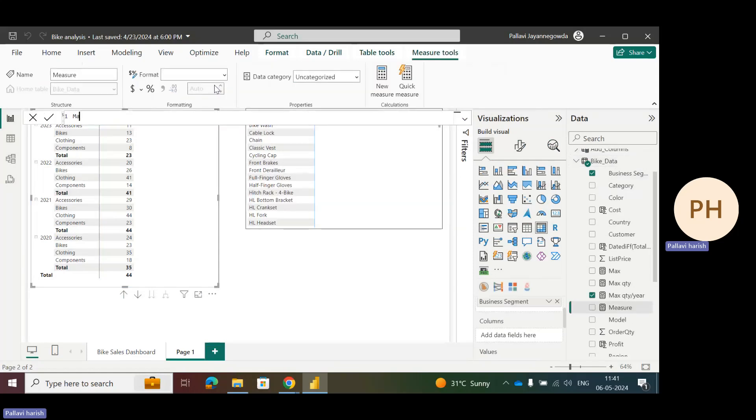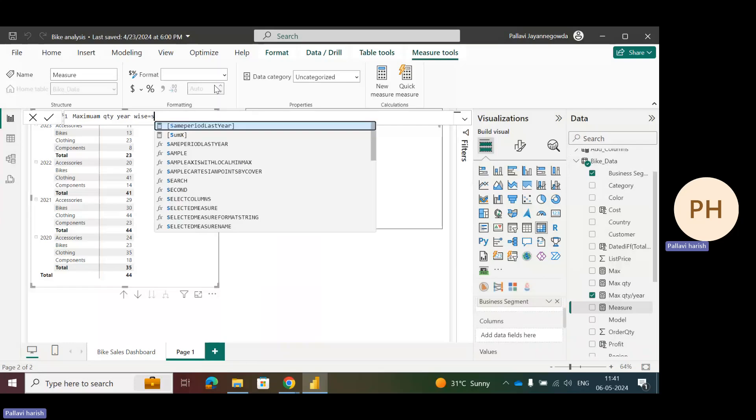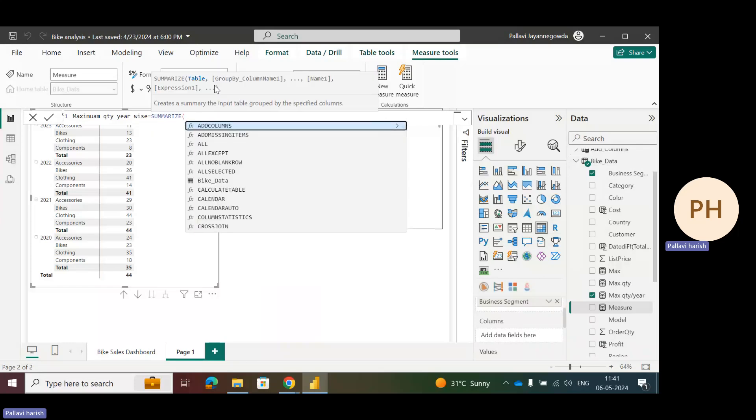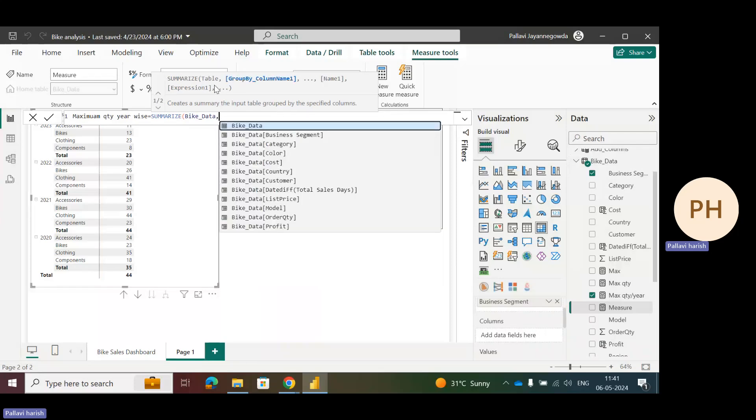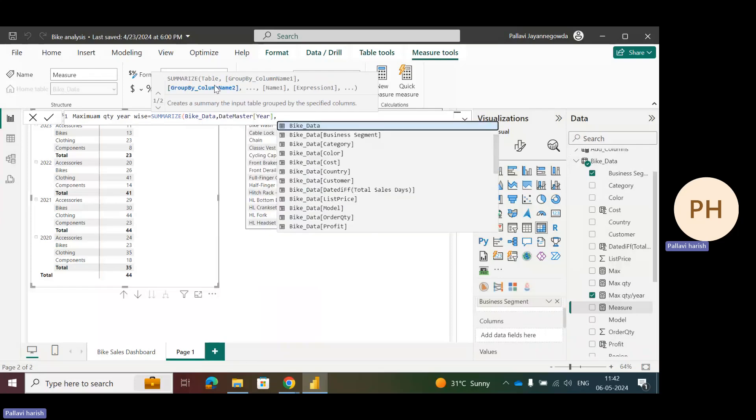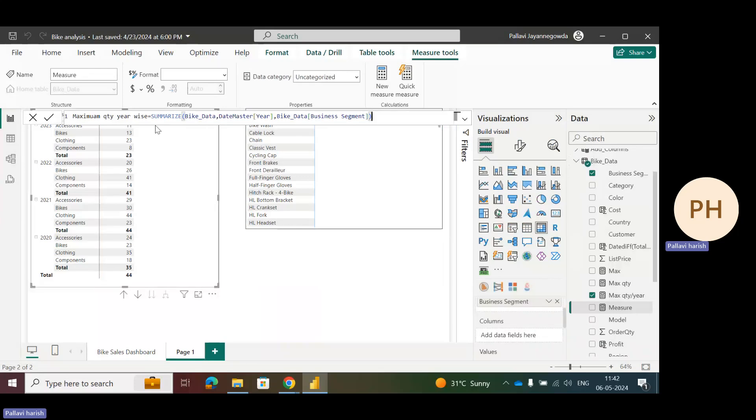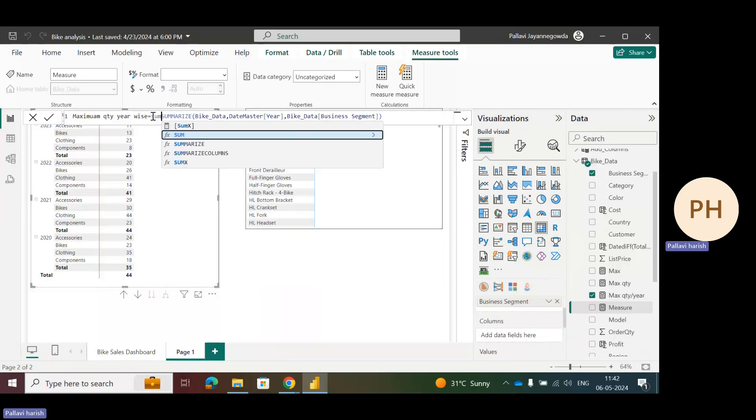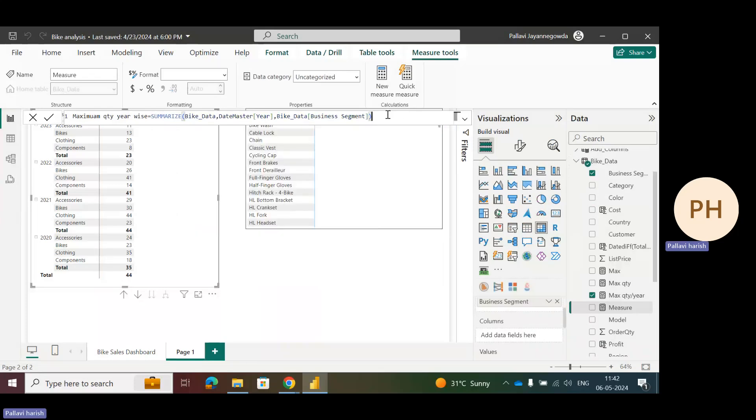Let's write a measure: maximum quantity year wise. Here we have to use a function called SUMMARIZE along with SUMX. How to write that formula to avoid incorrect totals? SUMMARIZE which table? Bike data is the main table. I also want the date master table. In the date master I want year, and also I want business segment. These are the columns to summarize. I want to add one more function called SUMX.